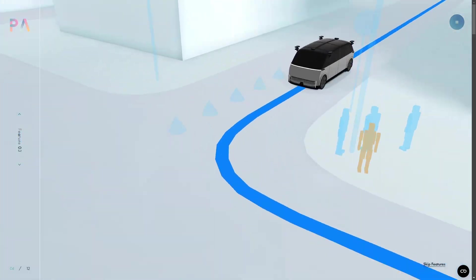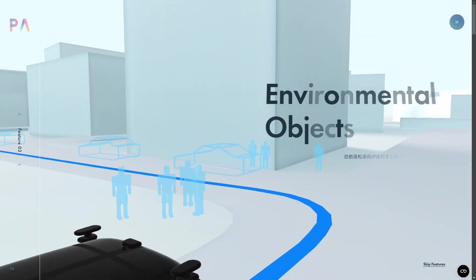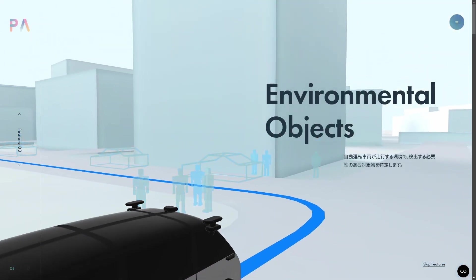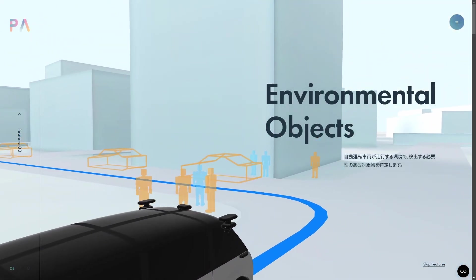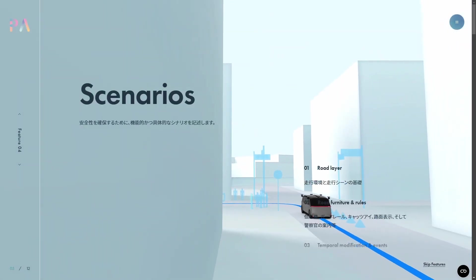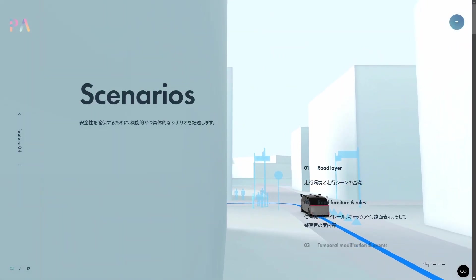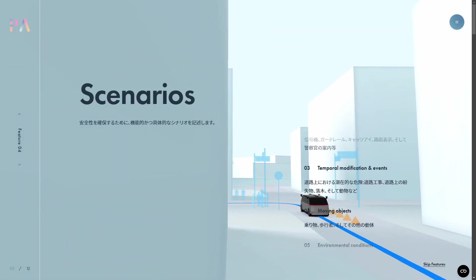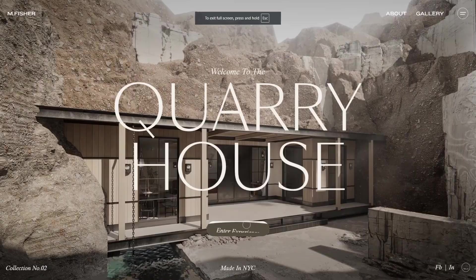Another, Pilot.Auto, has a scroll to move feature where every time you scroll, the camera angle changes and the text updates. This works really well in my opinion, and I considered doing something like this.